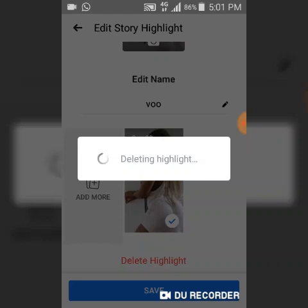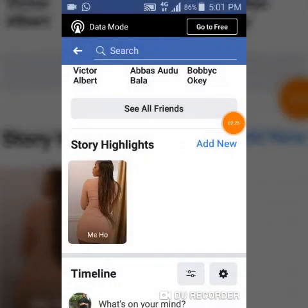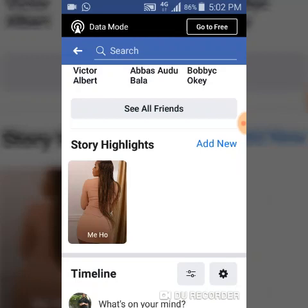You can notice it's no longer in the highlighted area. This is how to delete your highlighted story or your highlights from your Facebook application — whether you want to delete it or edit it.